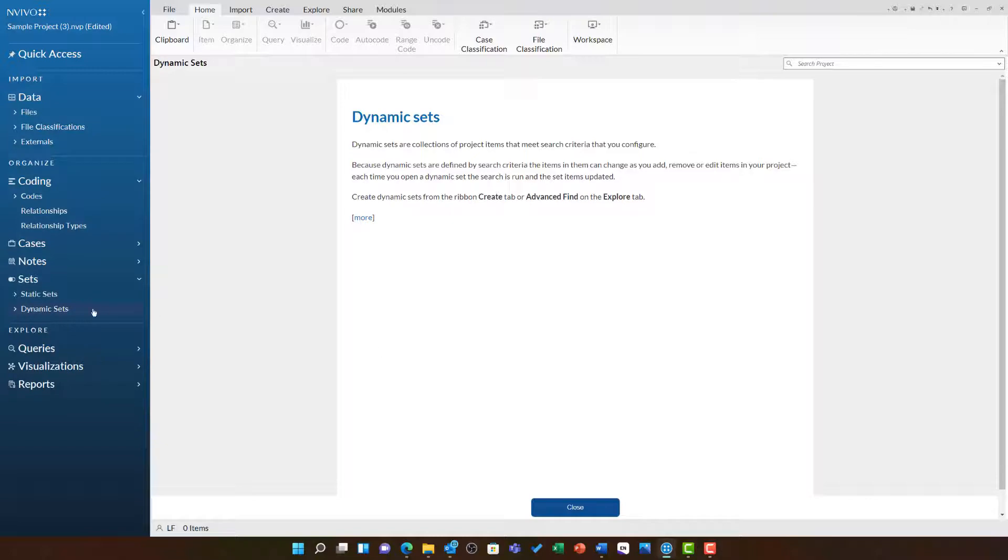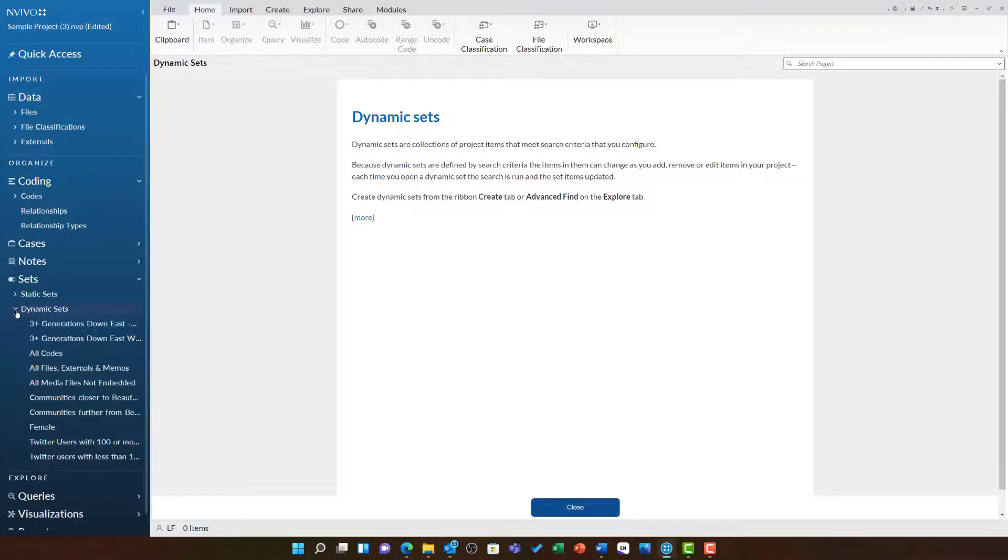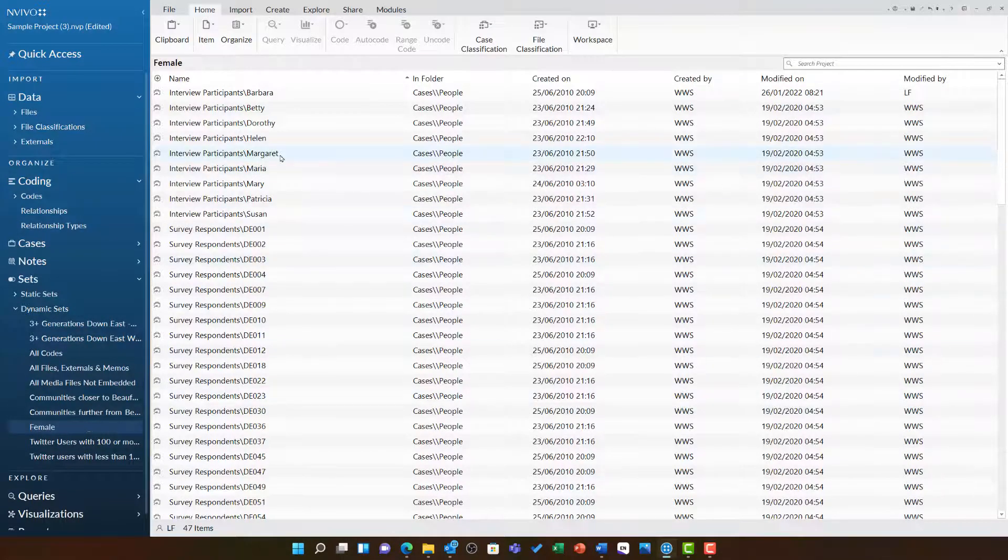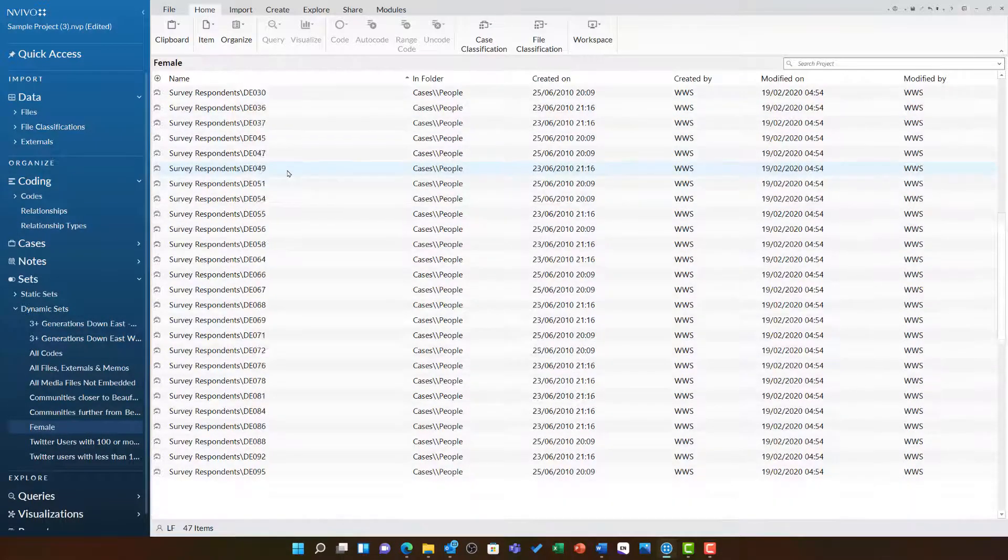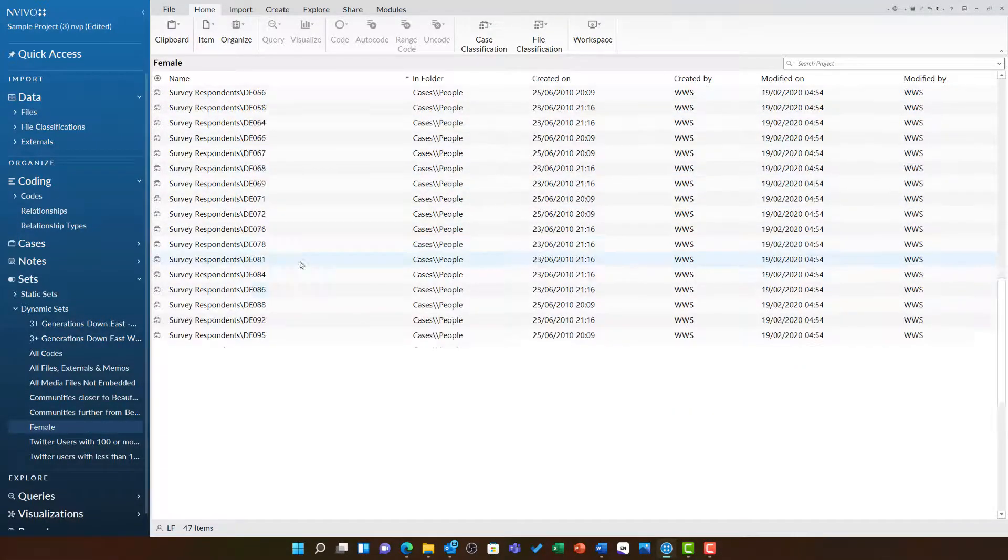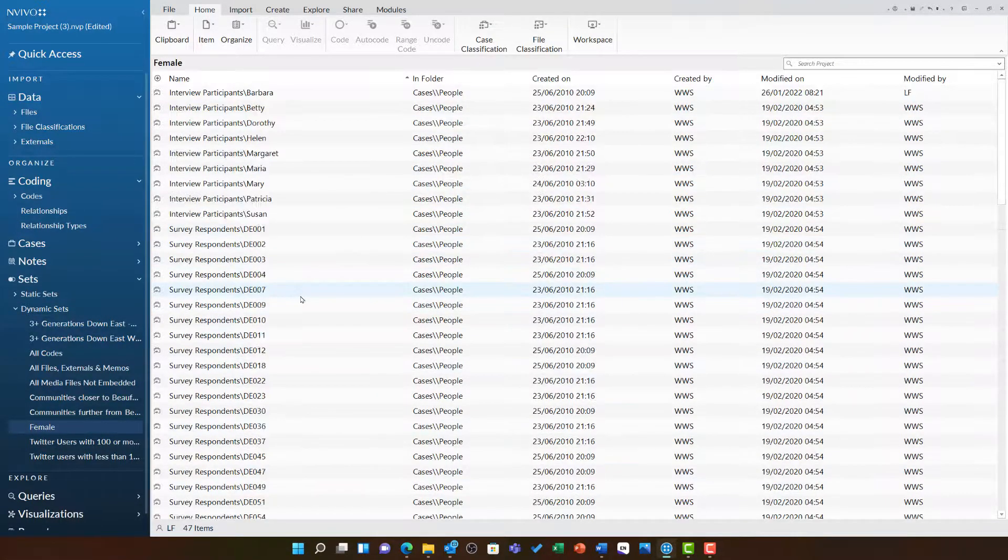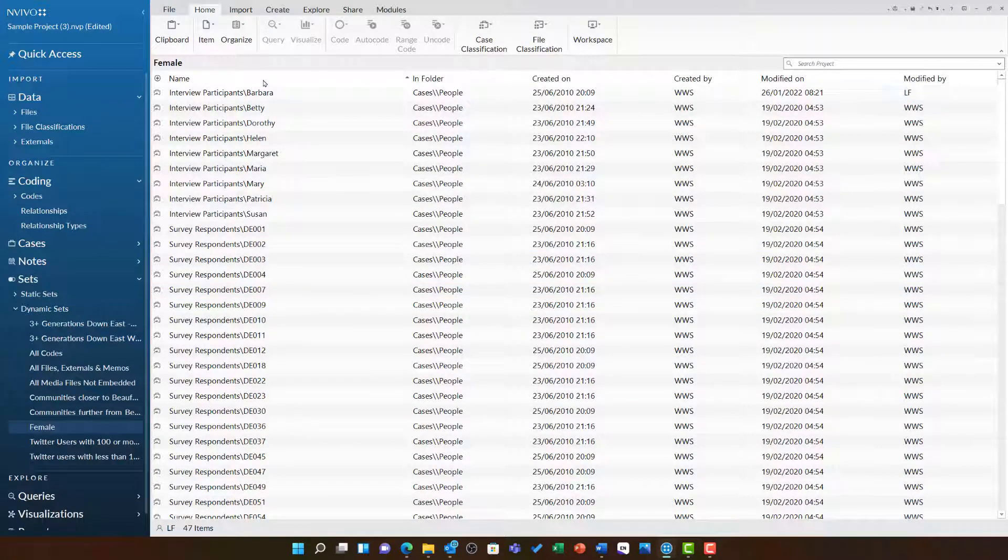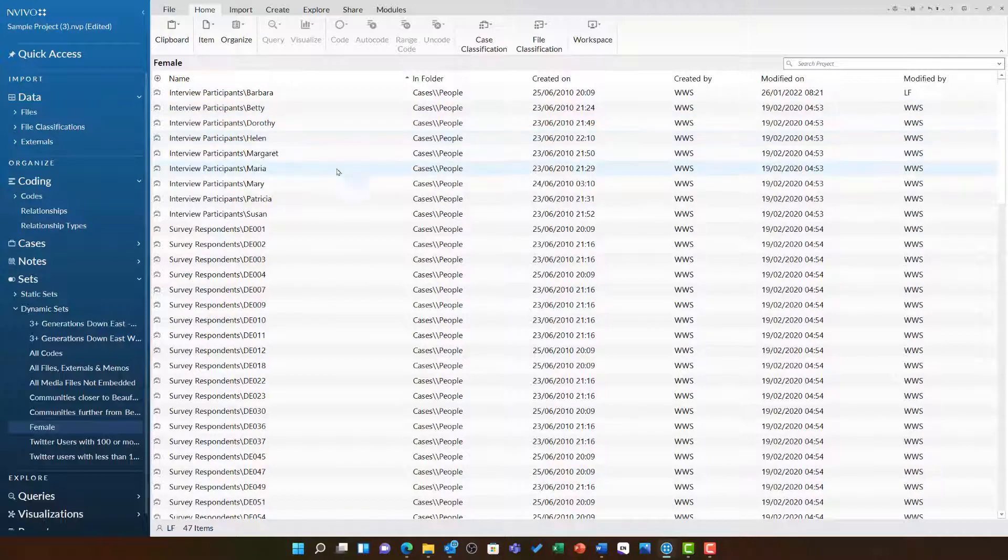You can now see this in action. If I open the Dynamic Sets folder and then scroll down and select Female, it is bringing in all of the female respondents from both the survey and the interviews. We can see Barbara, Betty, Dorothy, Helen, Margaret, Maria, Mary, Patricia, Susan...